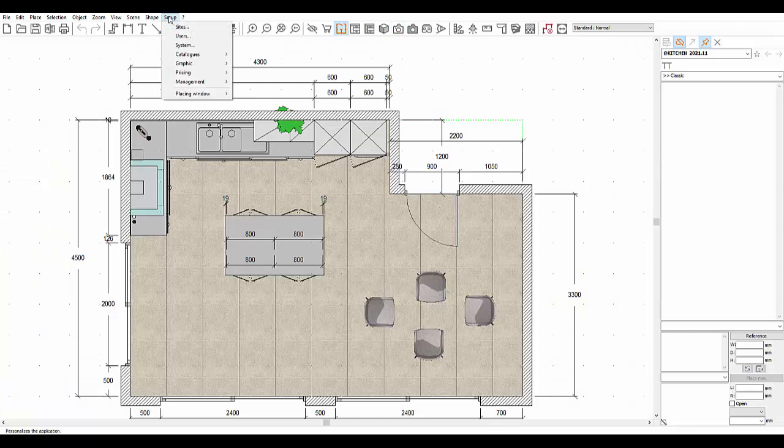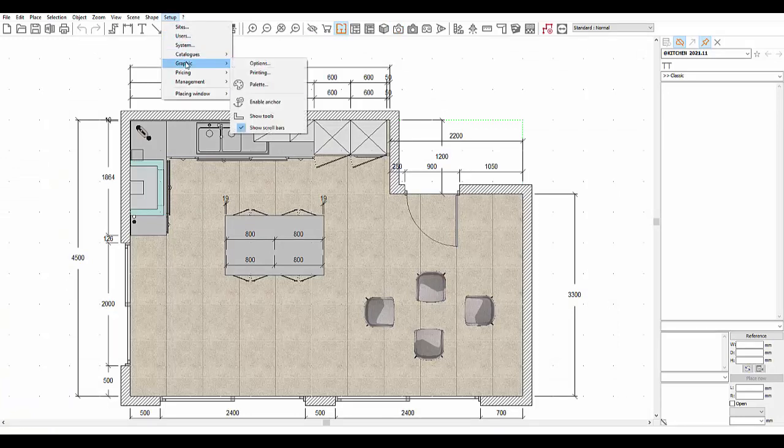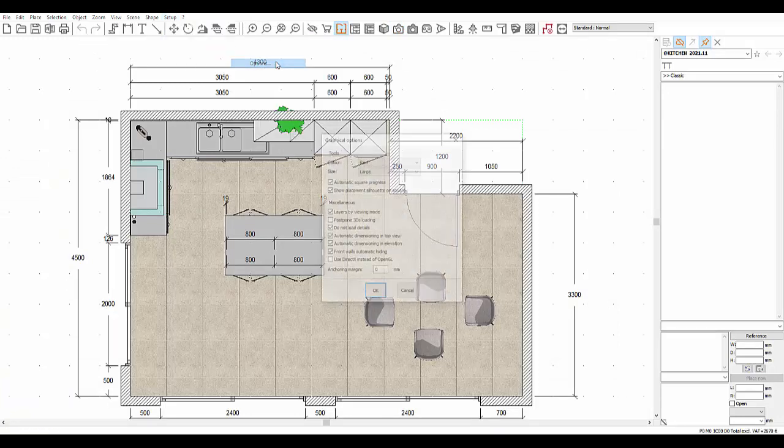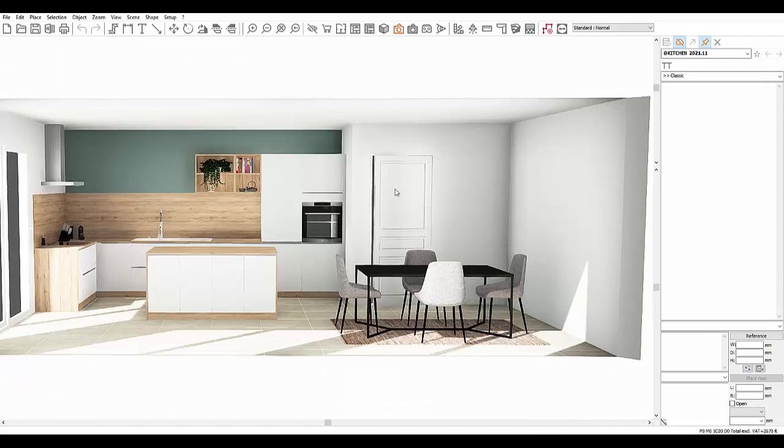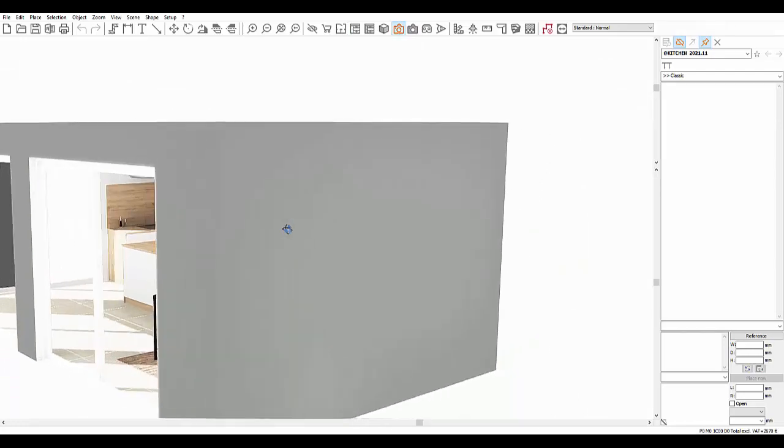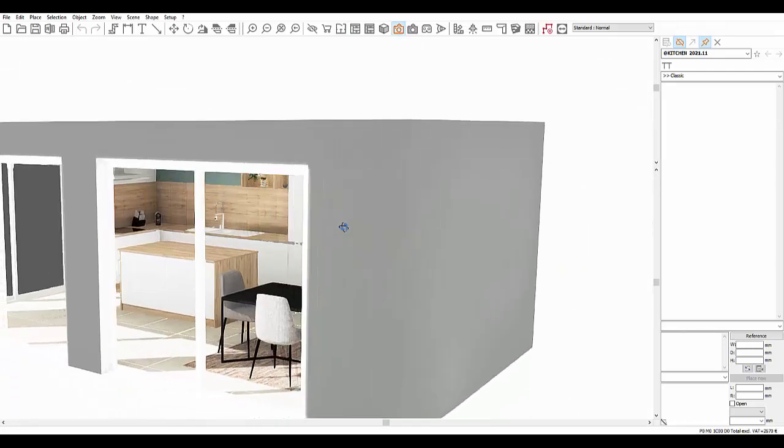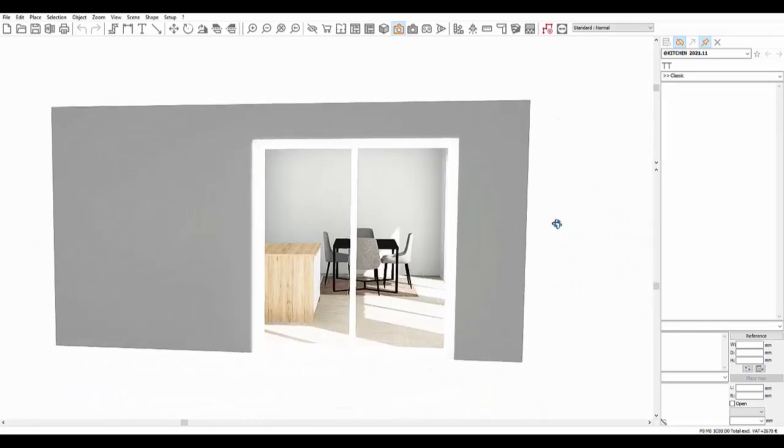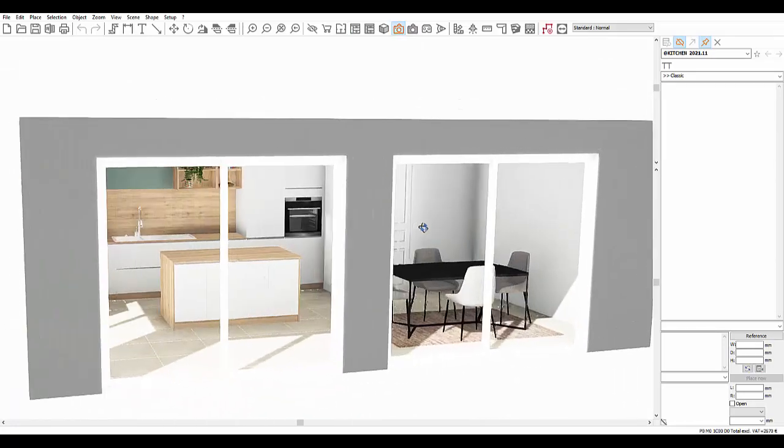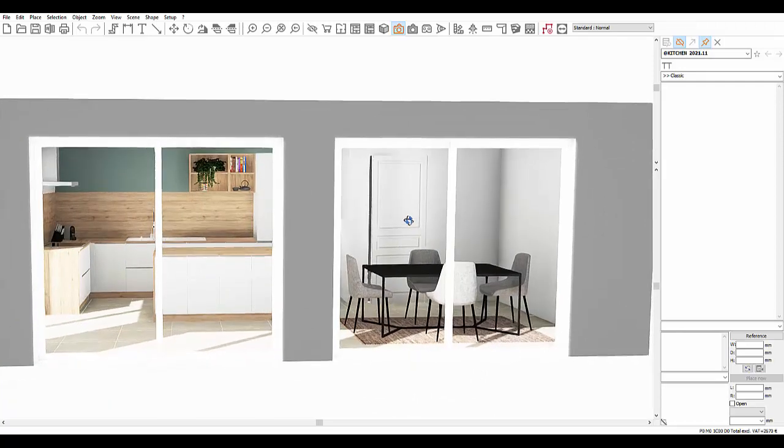To switch it off, go to Setup drop down menu, click on Graphic, and then Options. Finally, untick the Front Walls Automatic Hiding box. As you can see, the walls are now all visible and we are outside the room. Visual fields will allow us to go inside the room just like you could in real life.